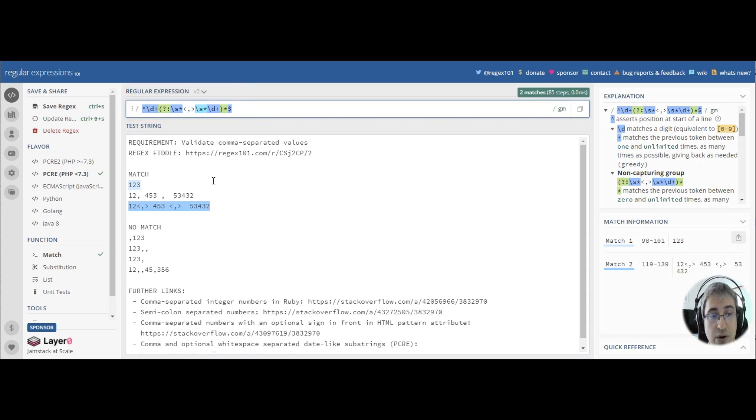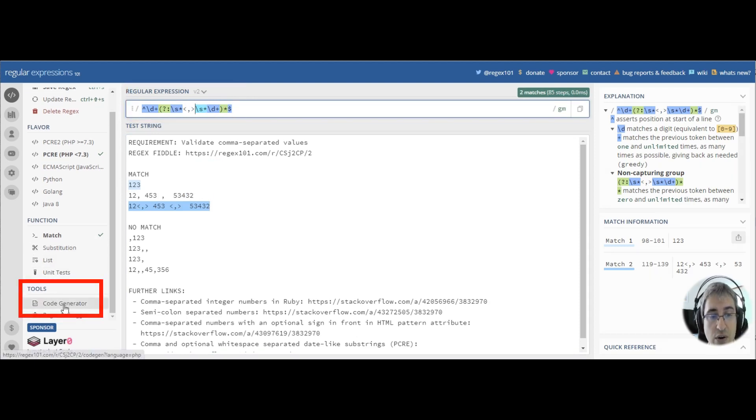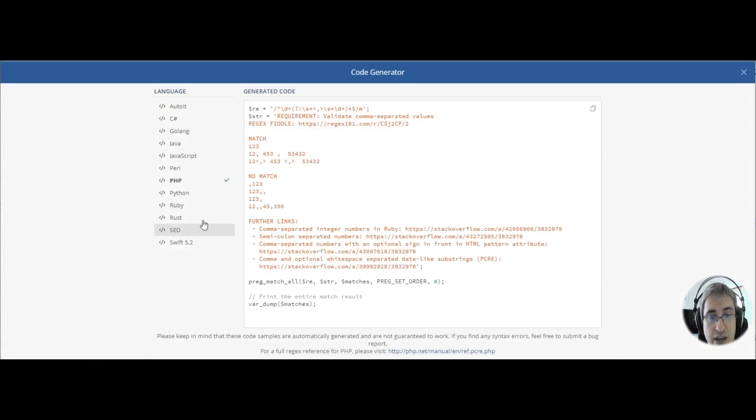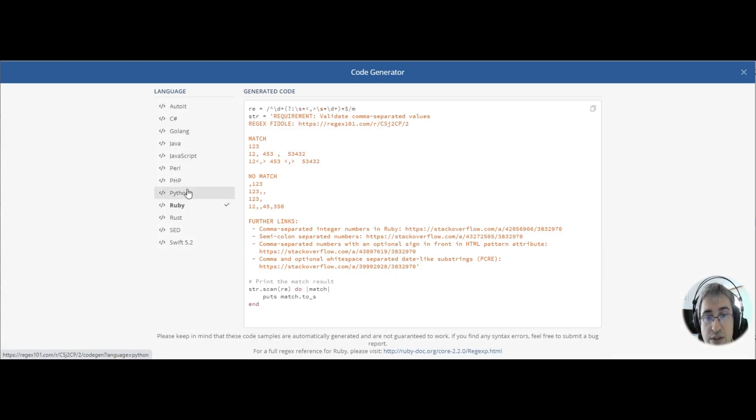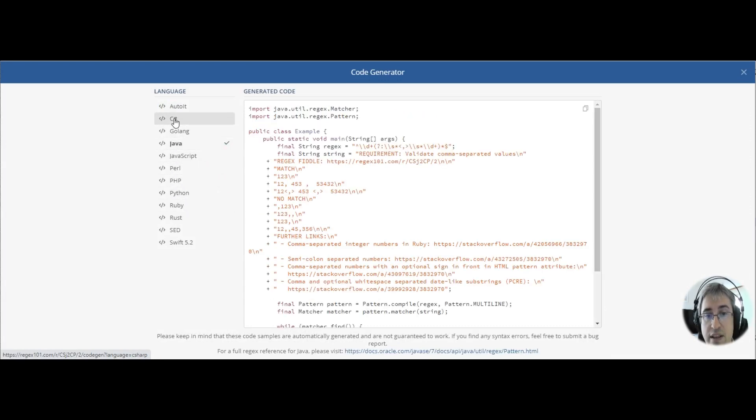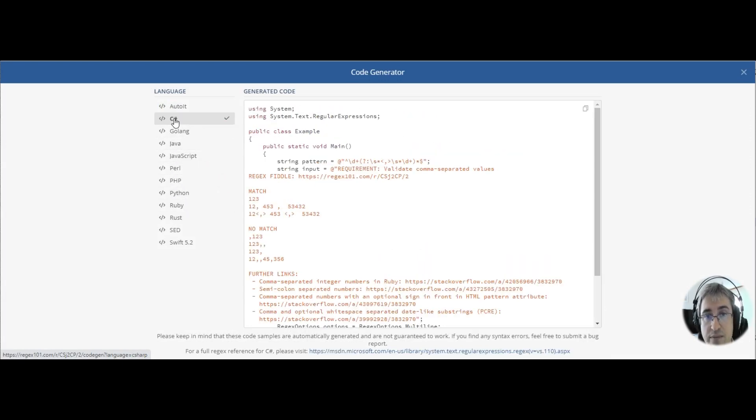If you need help with the code, don't forget to check the code generator page at regex101.com. Just select the language you need.